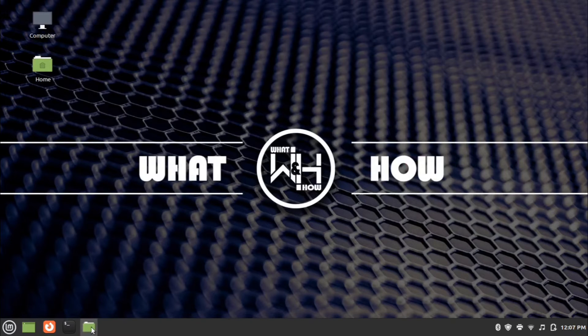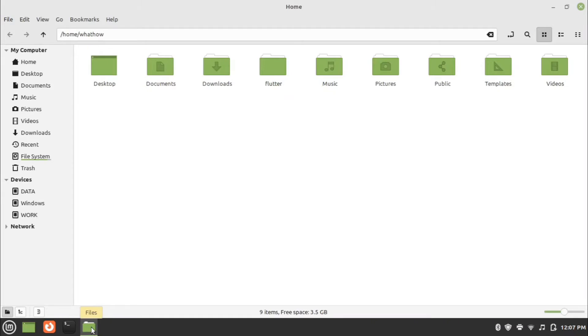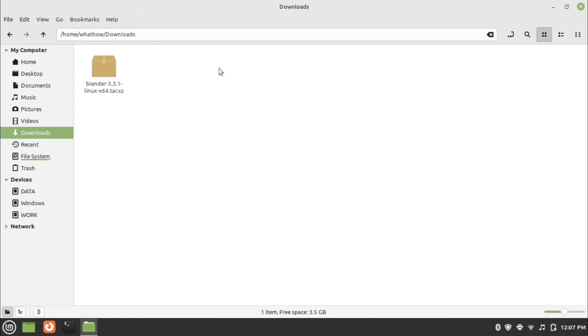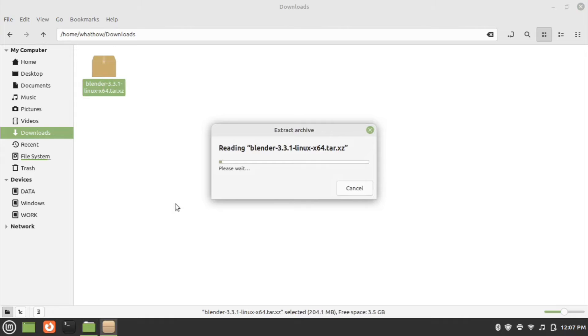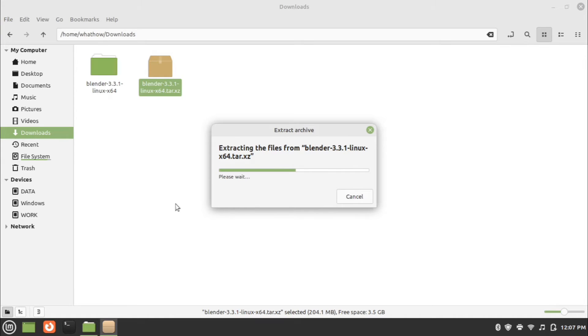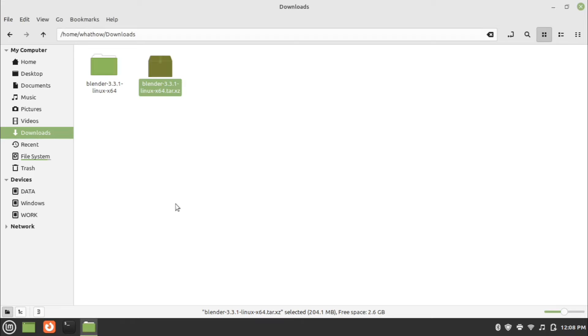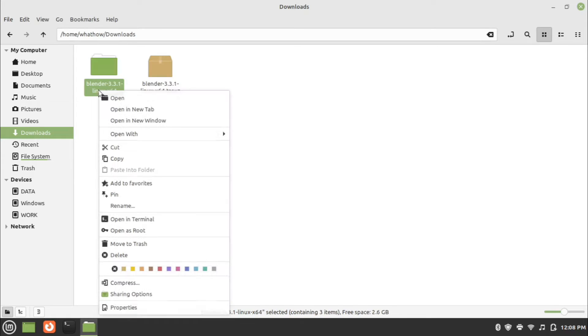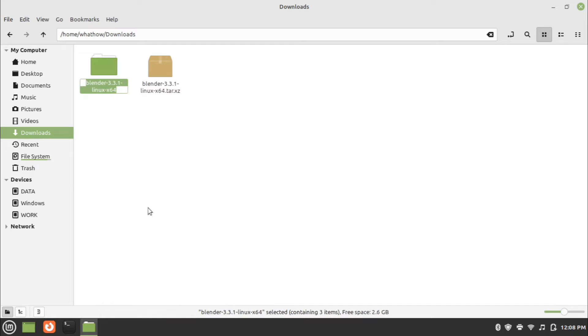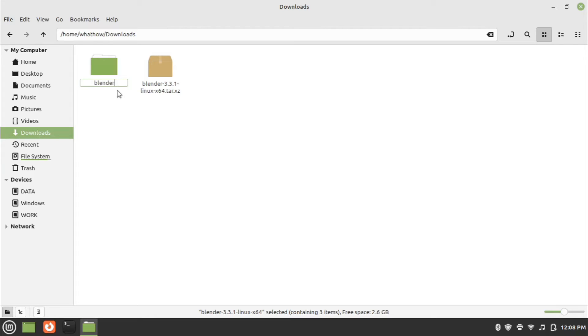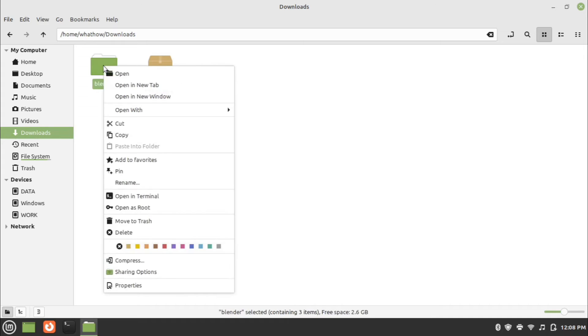Now open the file browser and go to downloads folder. Right click on the downloaded package and click extract here. Rename the extracted folder to Blender. Move the Blender folder to home folder.